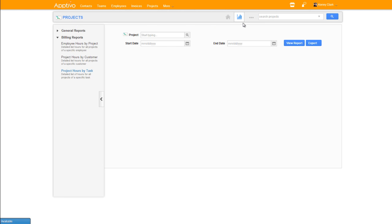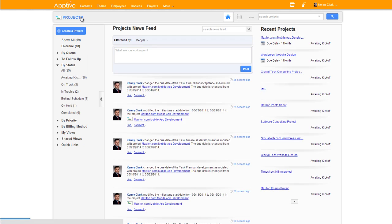The last part that we want to talk about is these common features that have been added into Aptivo. When you come in, you get this default homepage with the newsfeed. If you look in your left column, we have lots of links here, but maybe you don't bill for your projects, maybe you don't use the shared view or the quick links.